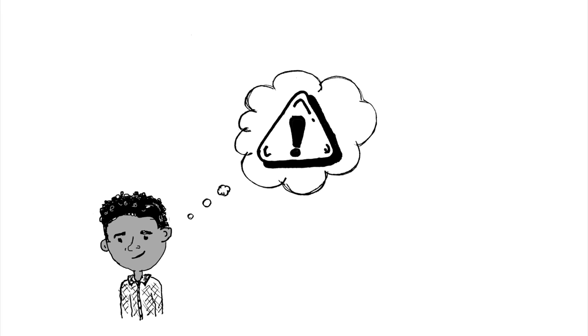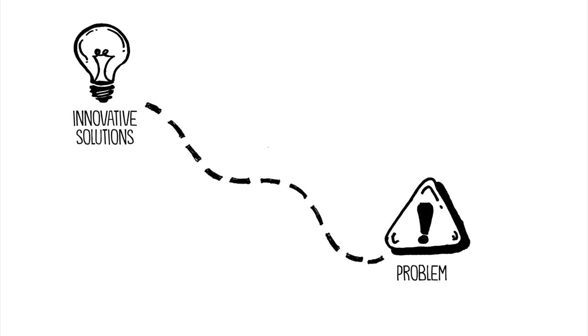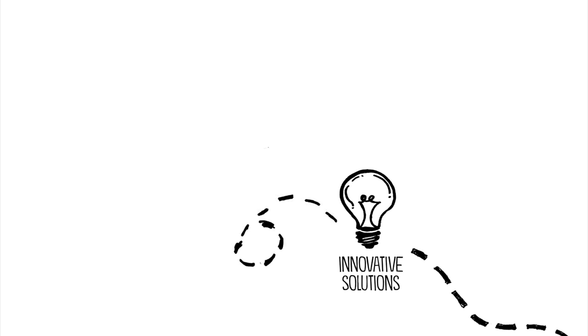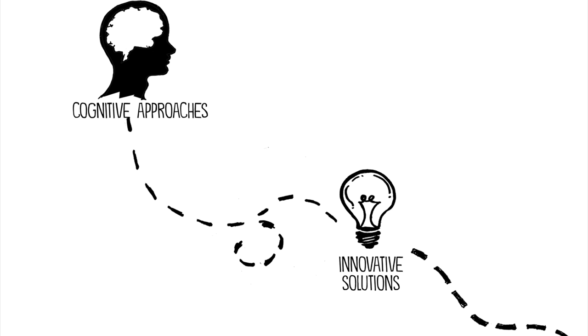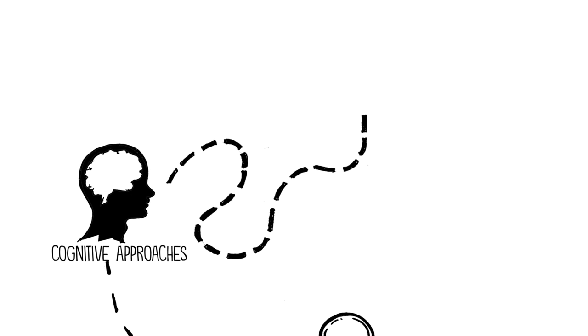Imagine you have a problem that you need to solve, and you're looking for innovative solutions. In this moment, there's a good chance you'll choose one of two cognitive approaches.